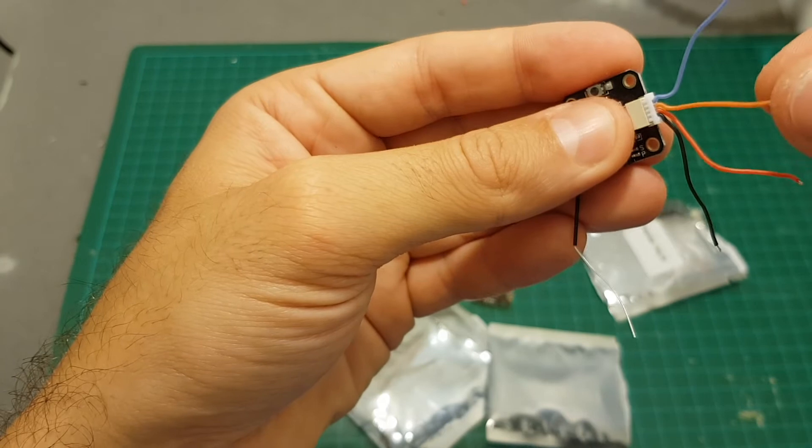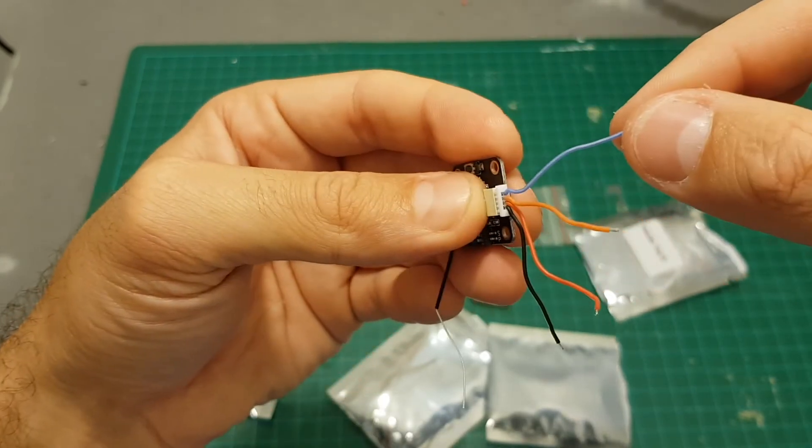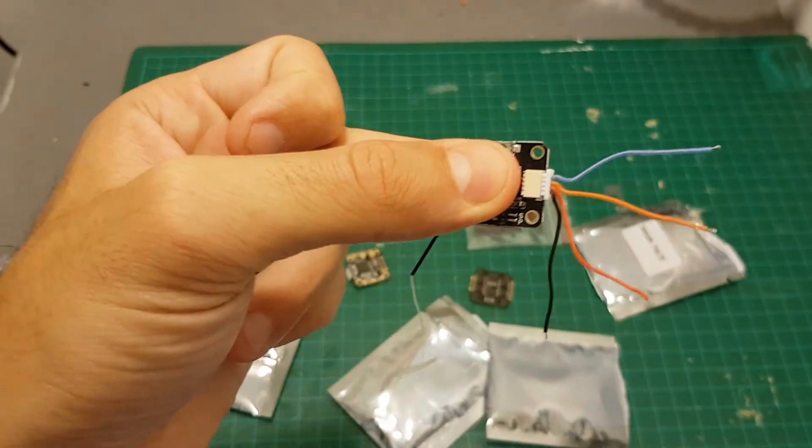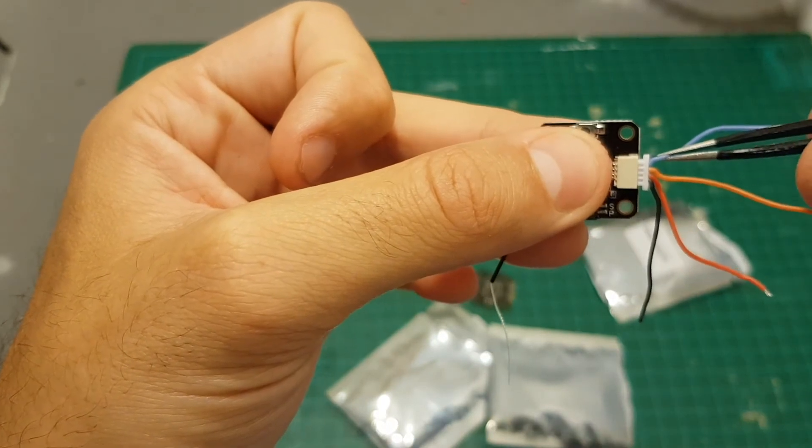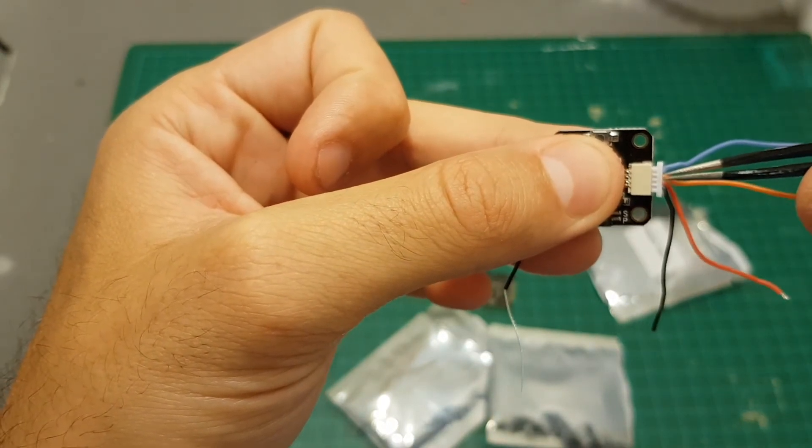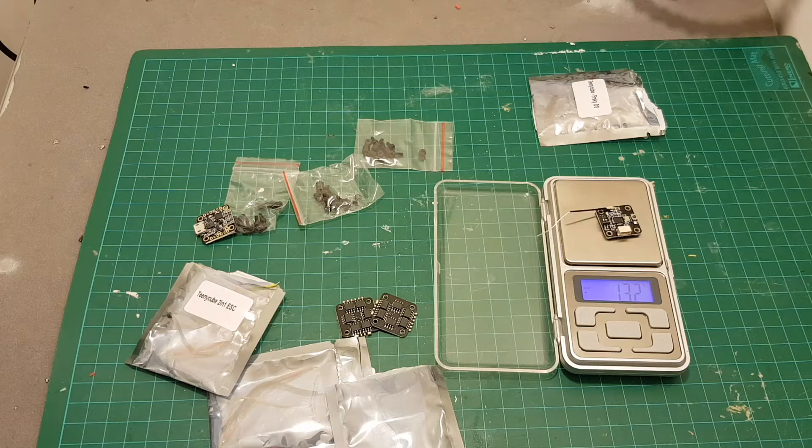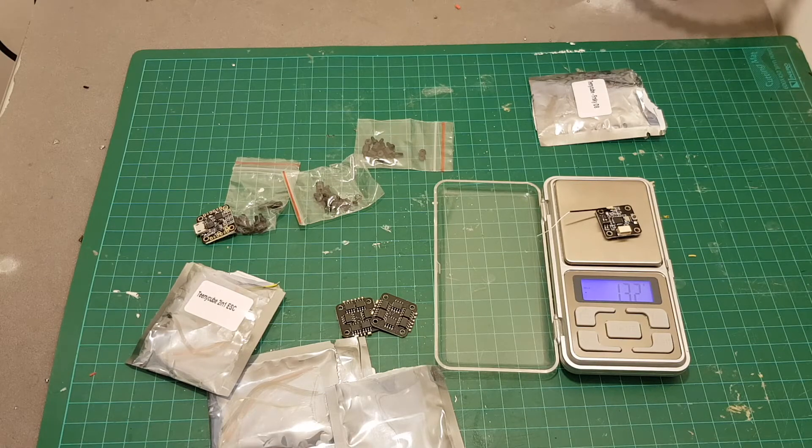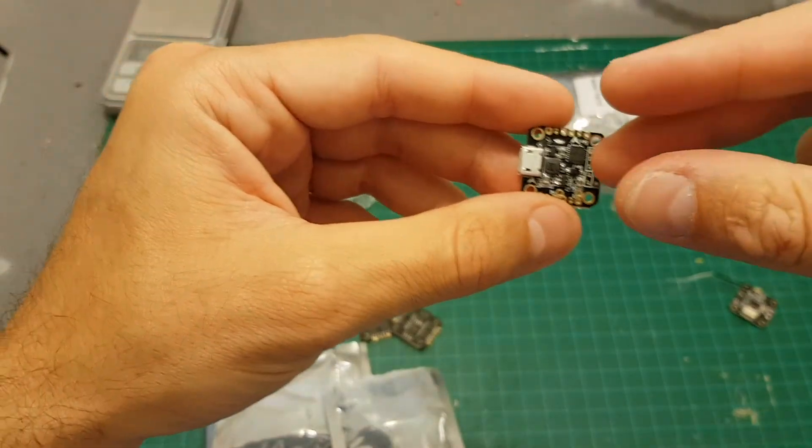This is the ground, plus five volts, and then we have here the S BUS wire, and this one is the PPM wire, which means that if you use S BUS you can remove this wire, and if using PPM just remove this wire. The weight of the receiver is 1.32 grams.